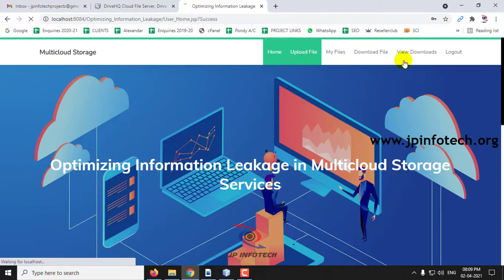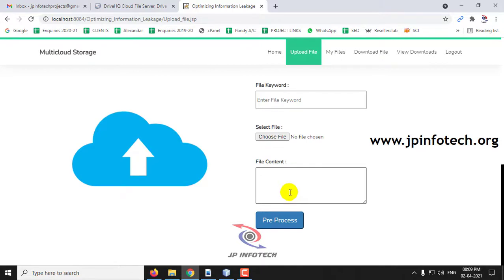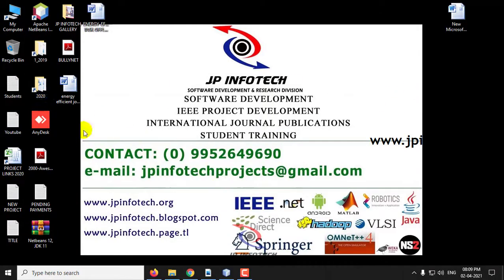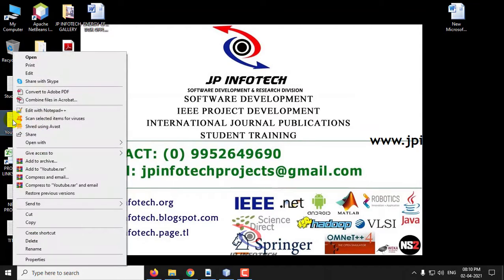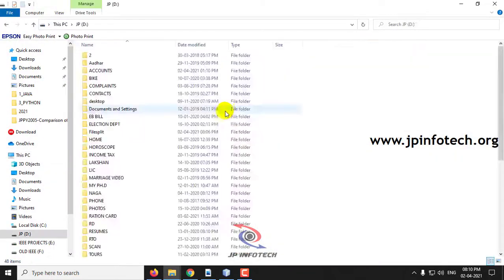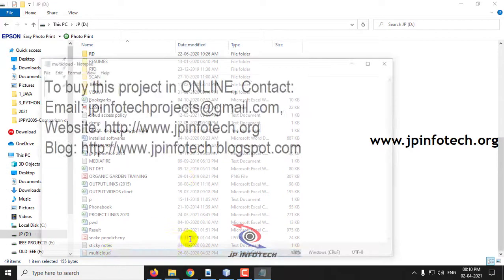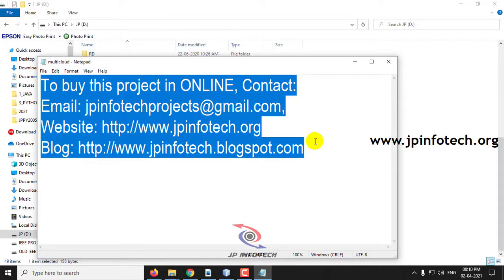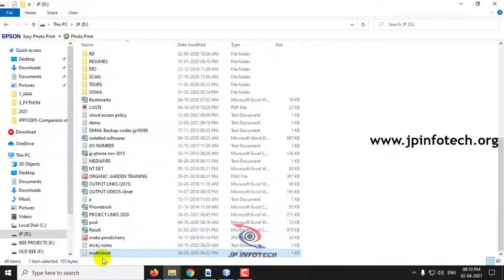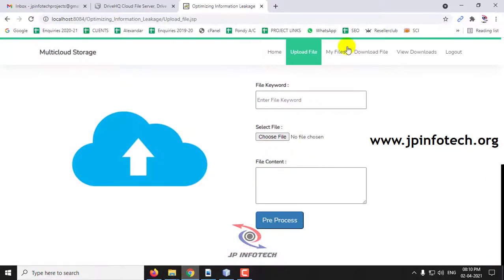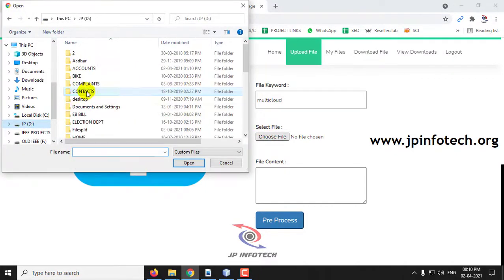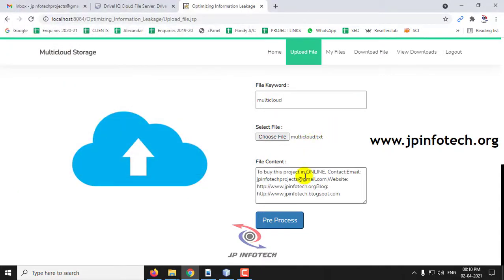In the Upload File section, first we will go to upload a file. Here you need to upload a file. For example, I will create a file called 'multi-cloud'. Let me open and show you the content of that. Select the file — 'multi-cloud'. Let me enter the file keyword as 'multi-cloud' and select the file from the D drive. Once selected, you can see the file content here. Now click Pre-process.